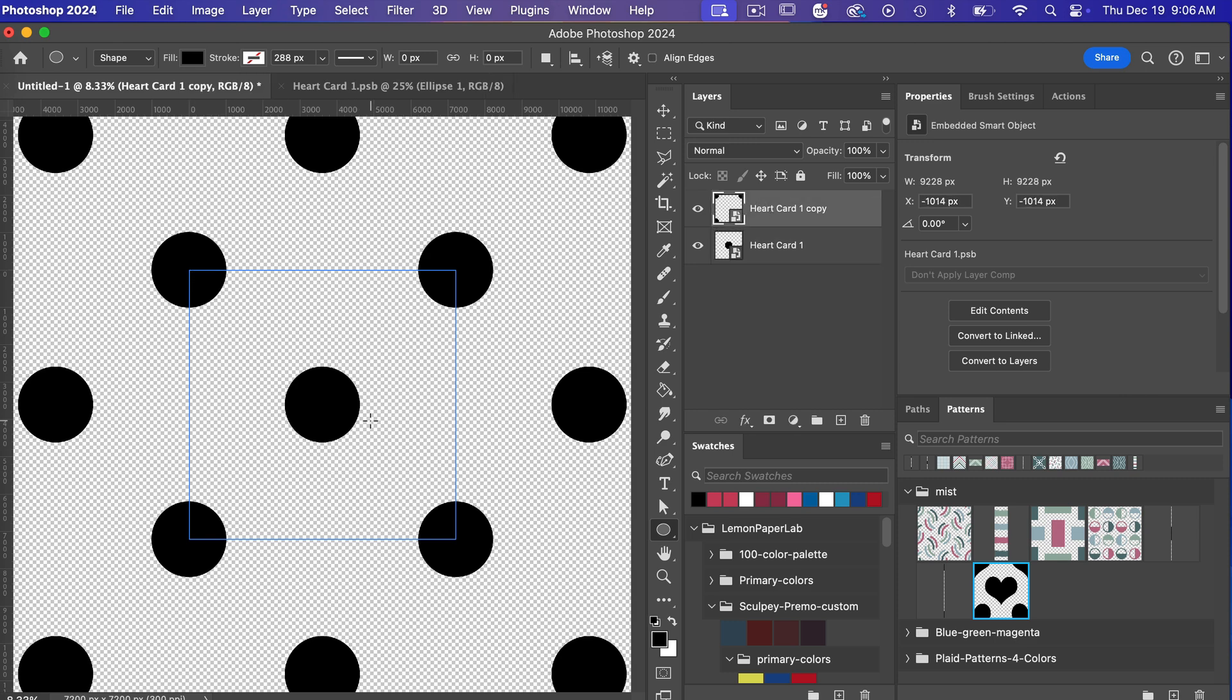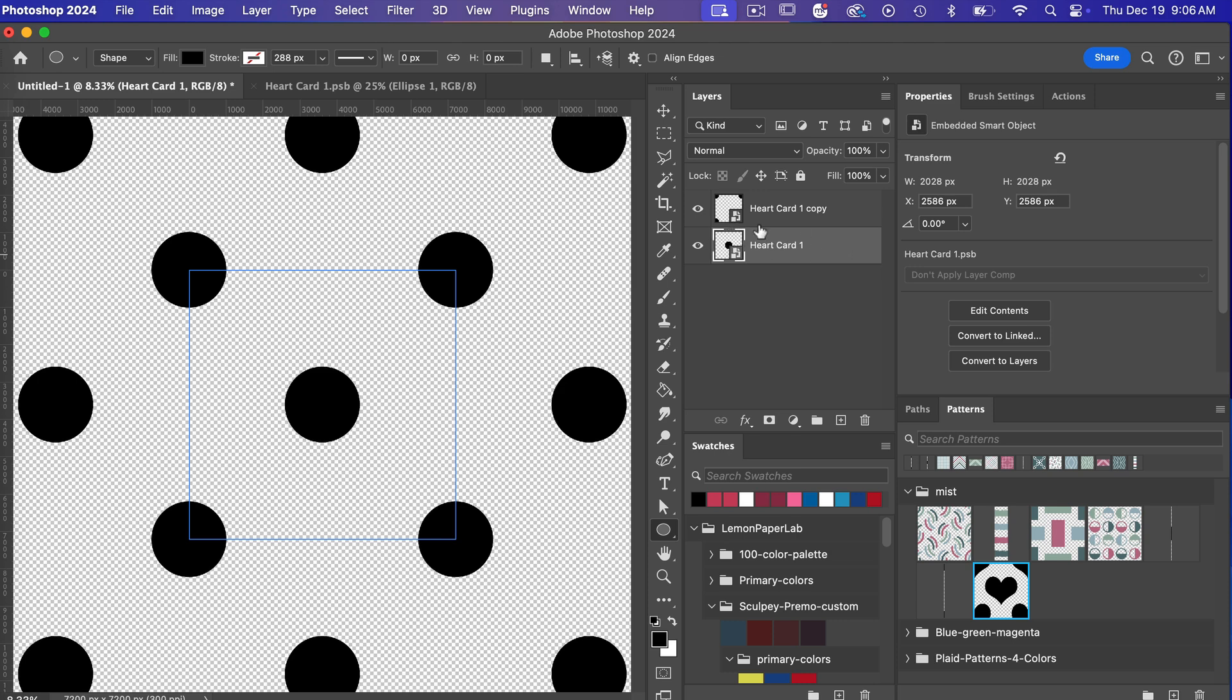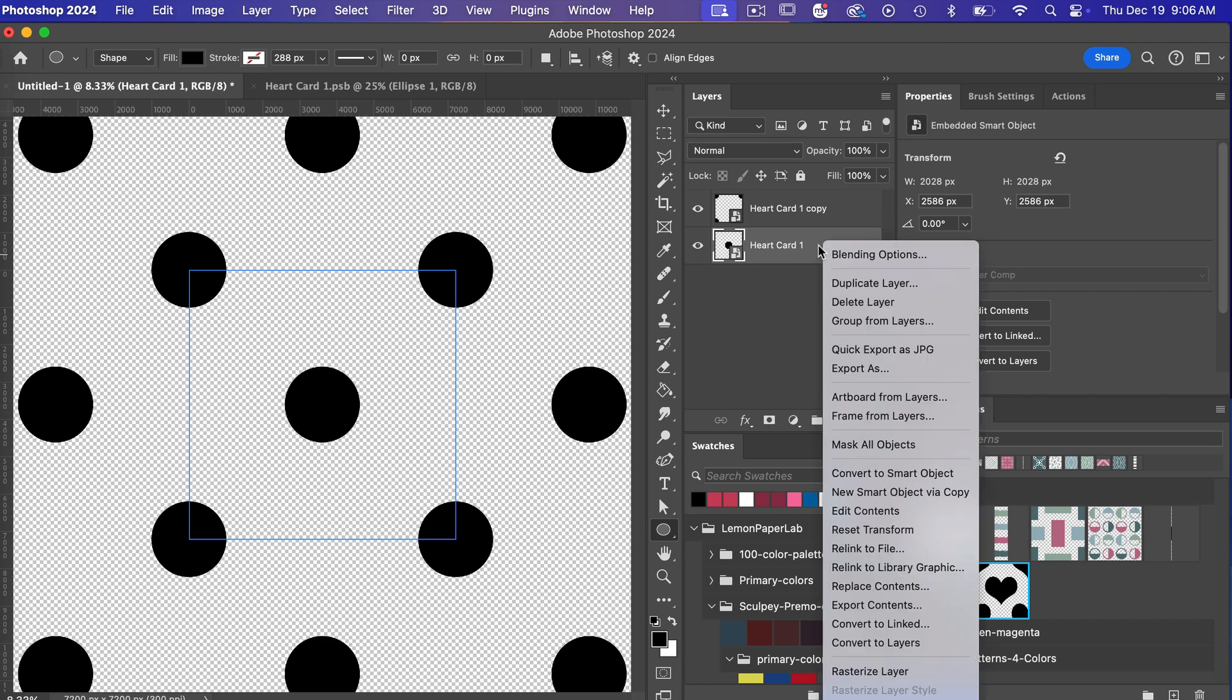Okay say we want to add dots to these edges here but we want them to be a different color. One way to do that would be to take our smart object here we still want to have the same shape with it but we just want to color it differently so let's go ahead and right click.